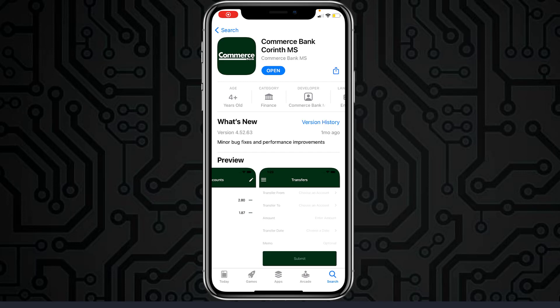Hey guys, welcome back to another tech tip and guide video. In today's video, I'll show you how you can login and reset the password of your Commerce Bank online banking account.